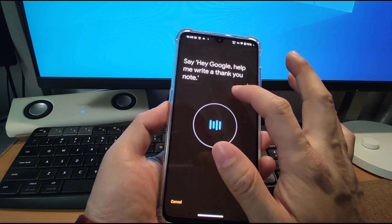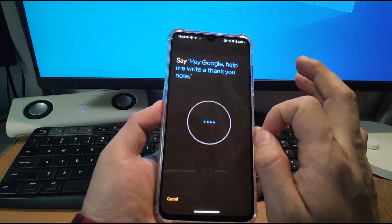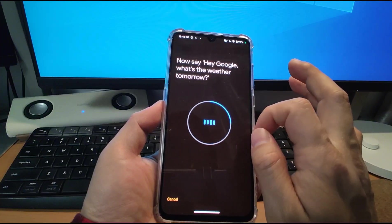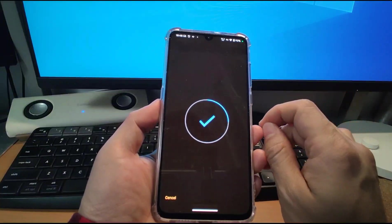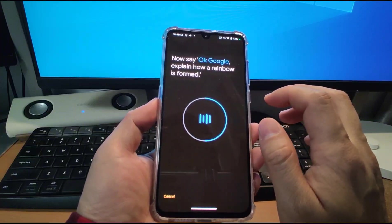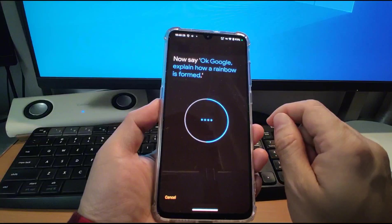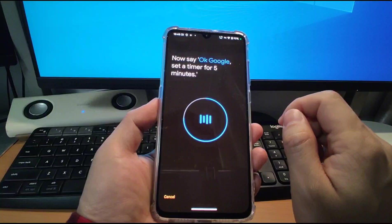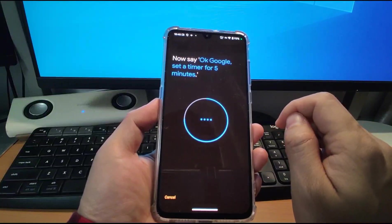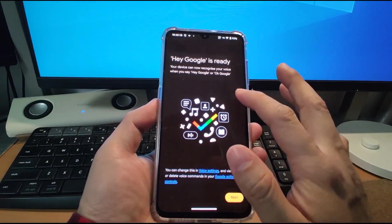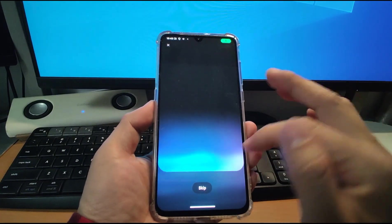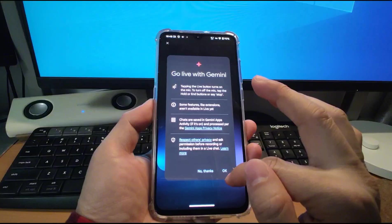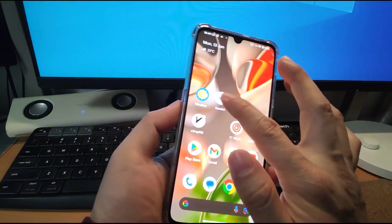Say something. Hey Google. Help me write a thank you note. Here you can see. Hey Google. What's the weather tomorrow? Okay Google. Explain how a rainbow is formed. Okay Google. Set a timer for five minutes. Okay. We just finished this, Hey Google is ready. And click next. Hi, I'm Gemini. It's very easy. And click. Go live with Gemini. We can go live with Gemini.